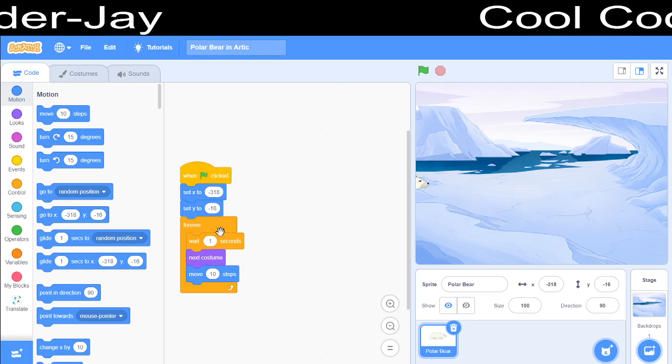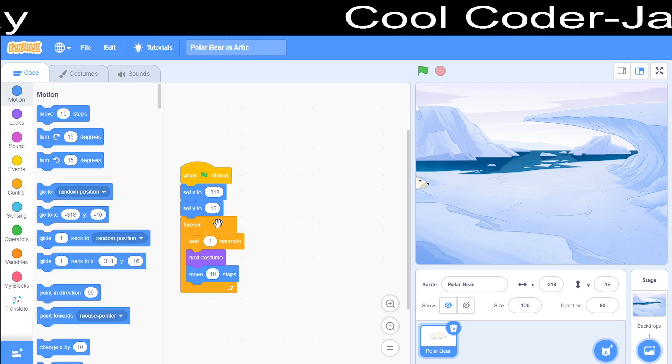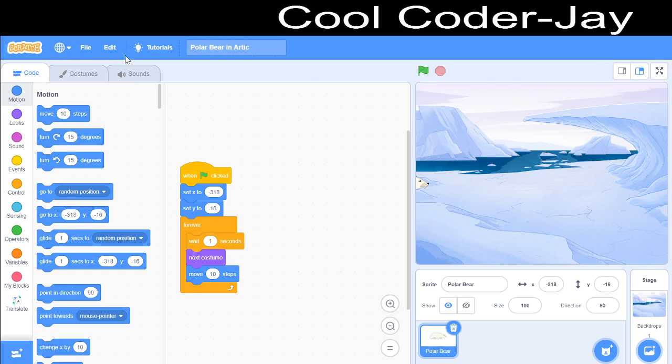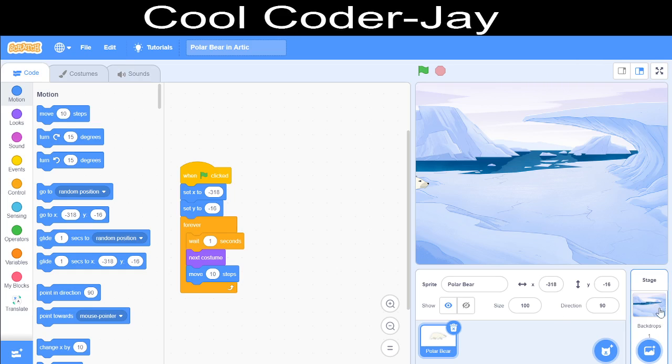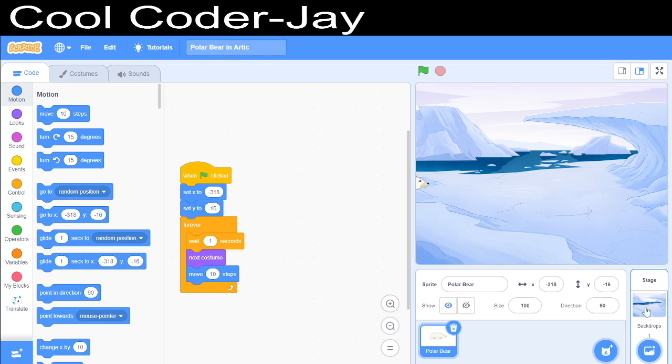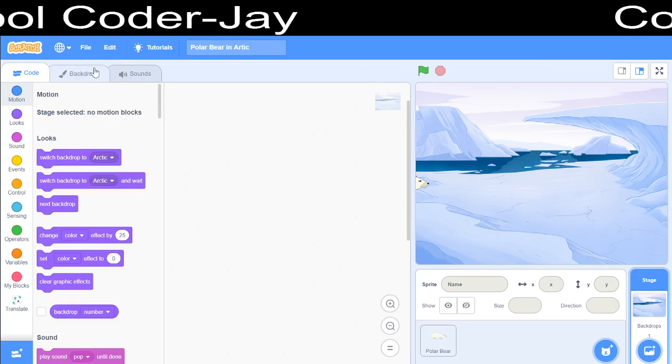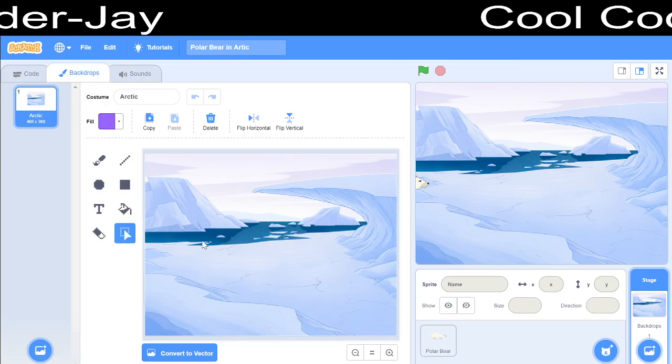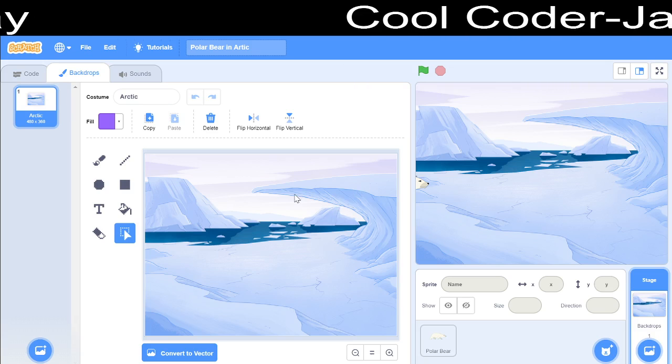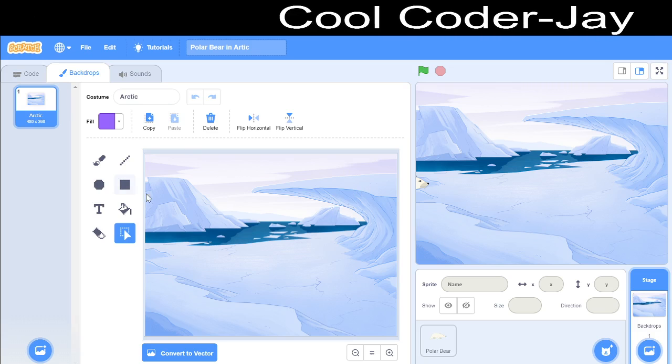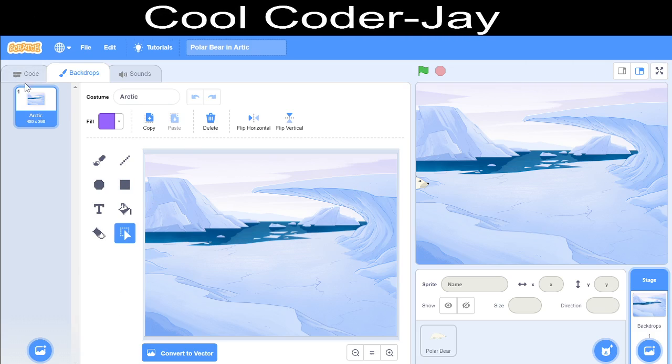This is the project and the code is very simple. Only 7 blocks were used. First, let's go to the backdrops. The backdrop here is the Arctic. You can edit that here also.